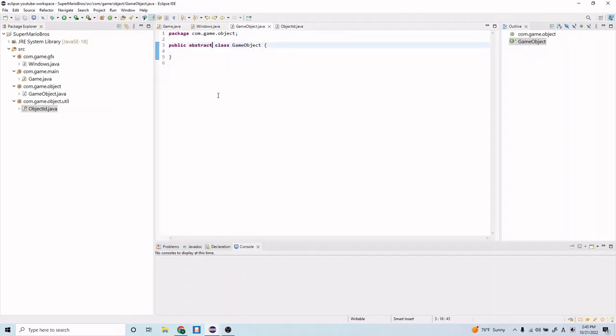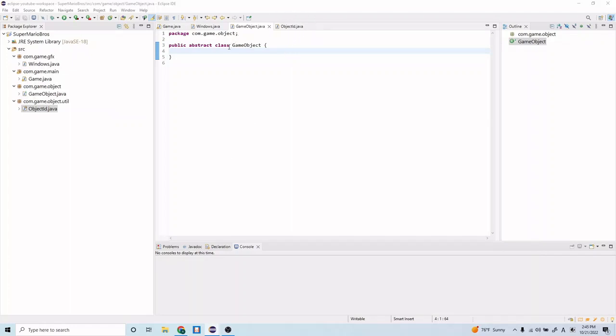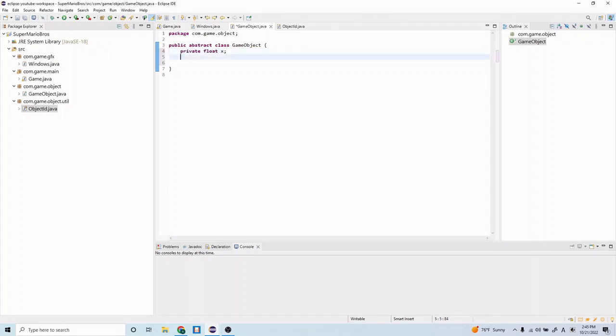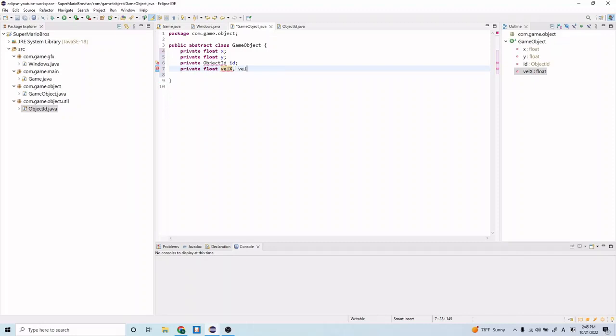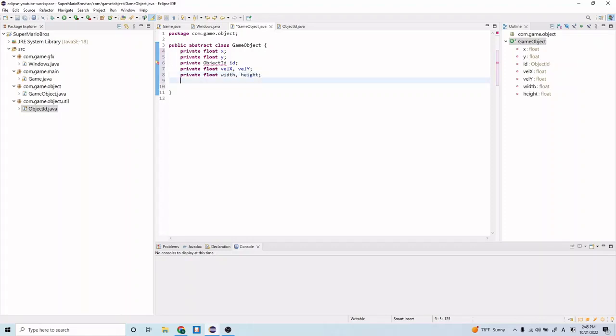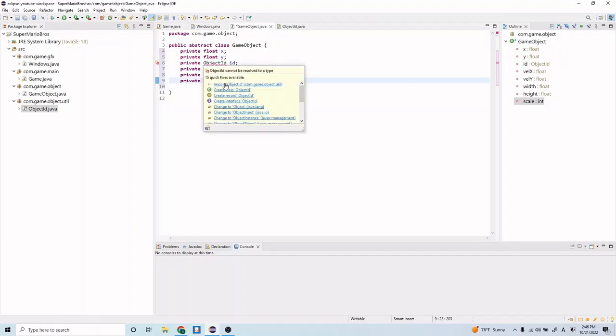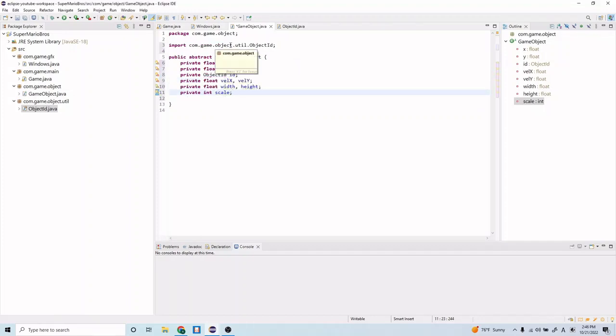Let's go ahead and save that. And let's go back to our game object.java class that we created before. And so now we're going to write our code for this abstract class. Let's start by creating a couple of instance variables. So let's do private float x, private float y. Let's do private object id id. Let's do private float velocity x, velocity y. Let's do private float width height. And let's do private int scale. And let's import this object id enum that we just created.